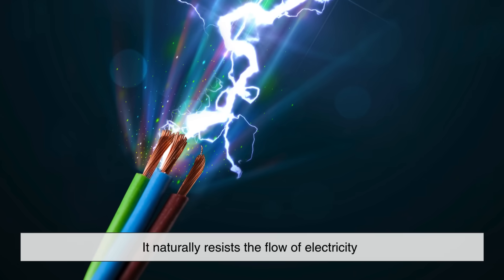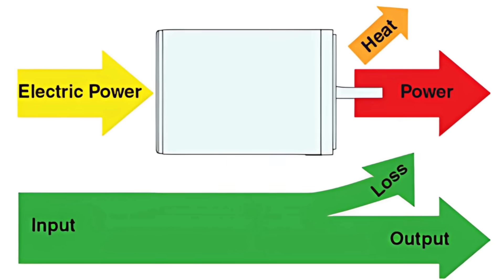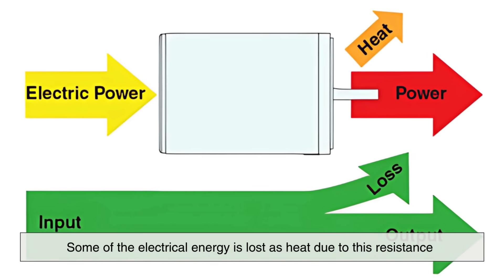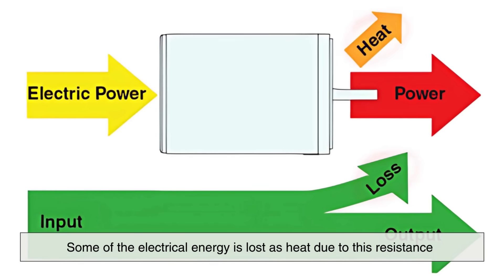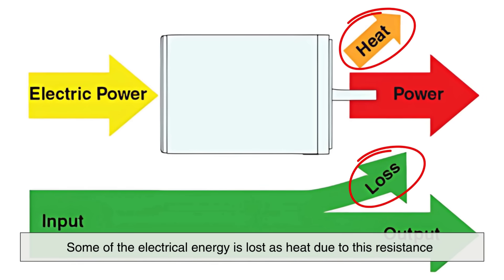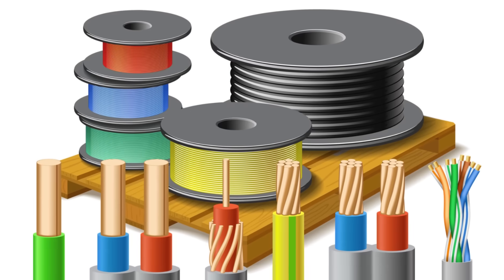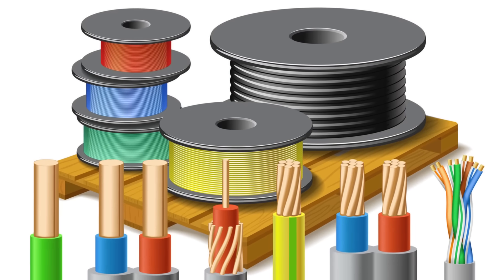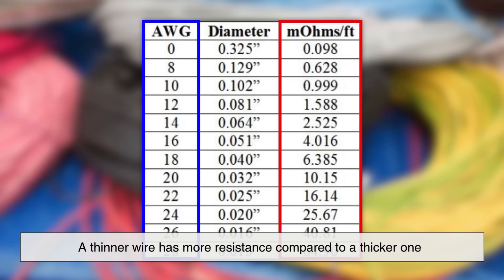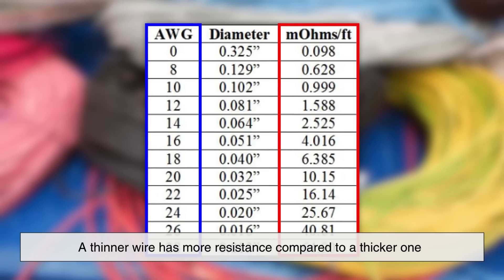When current passes through a wire, some of the electrical energy is lost as heat due to this resistance. This is where wire size becomes so important. A thinner wire has more resistance compared to a thicker one.